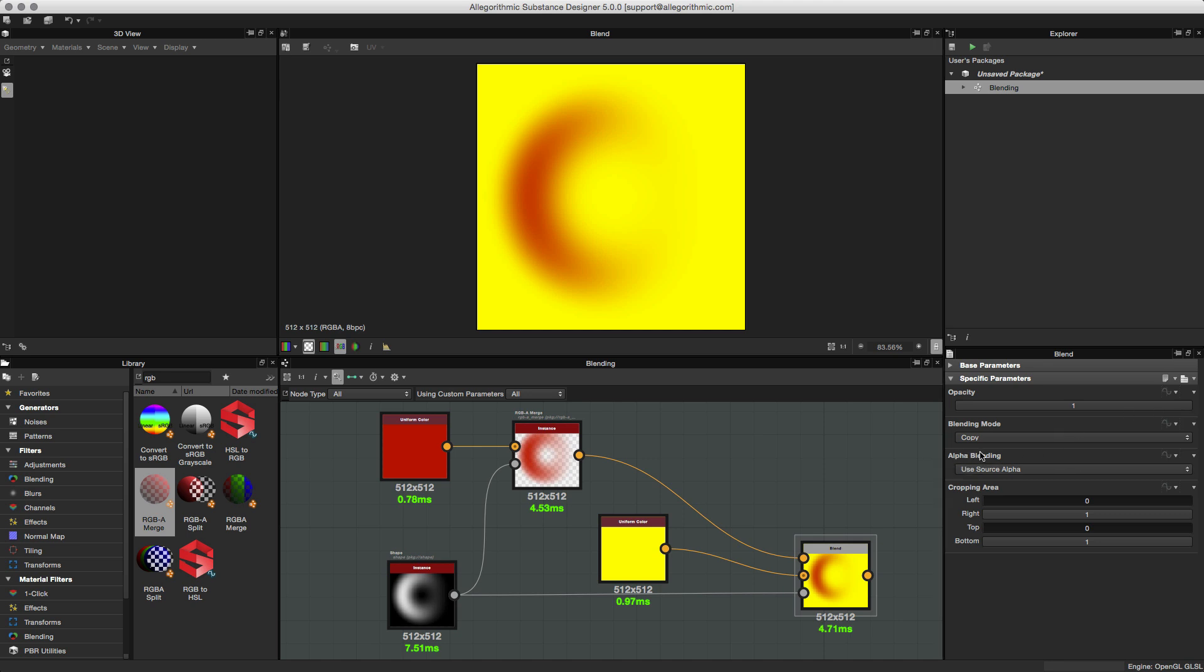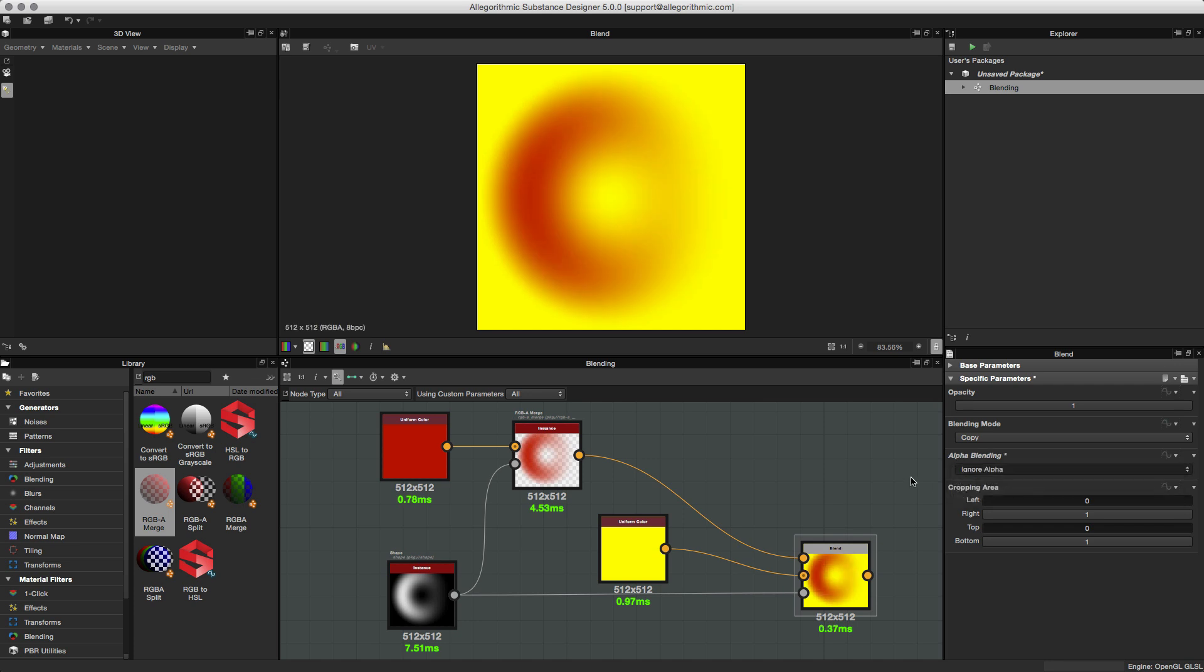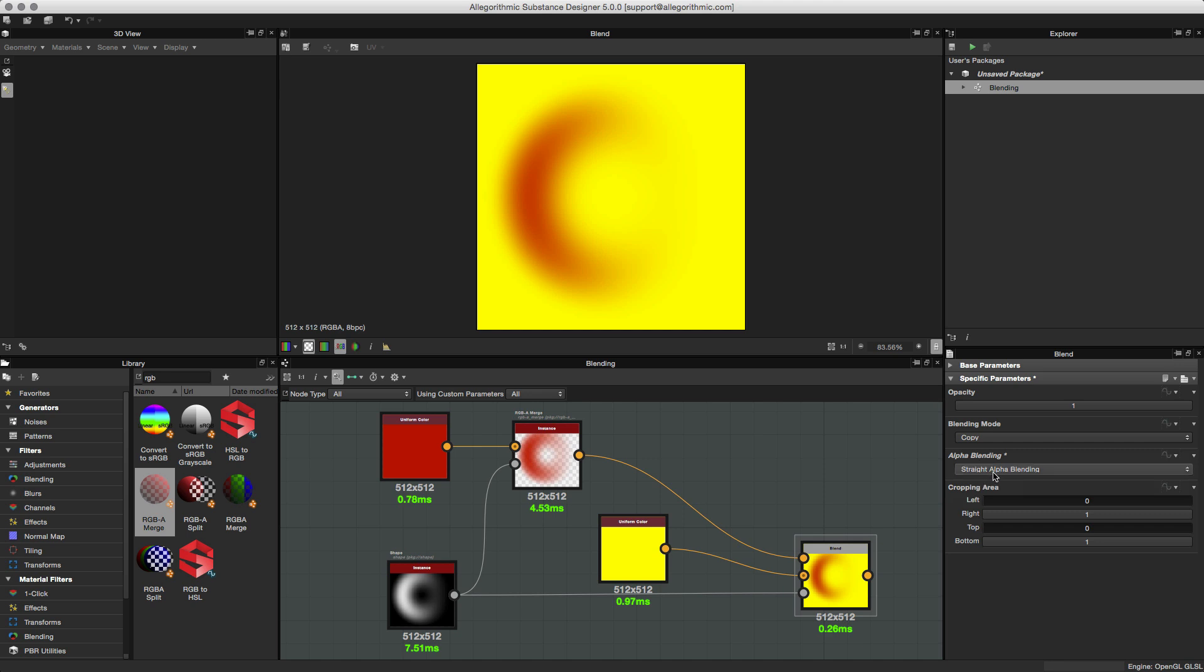Control over alpha blending has been added as well. By default you can see it's set to use the source alpha. However, I can change this to ignore the alpha, straight alpha blending, or pre-multiplied alpha blending, which is only going to work in the copy blending mode.